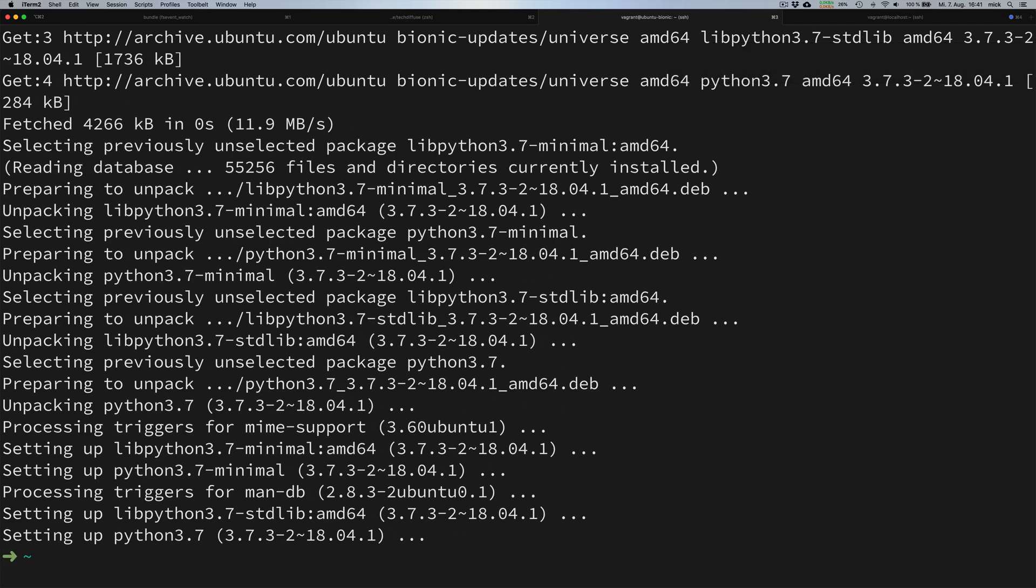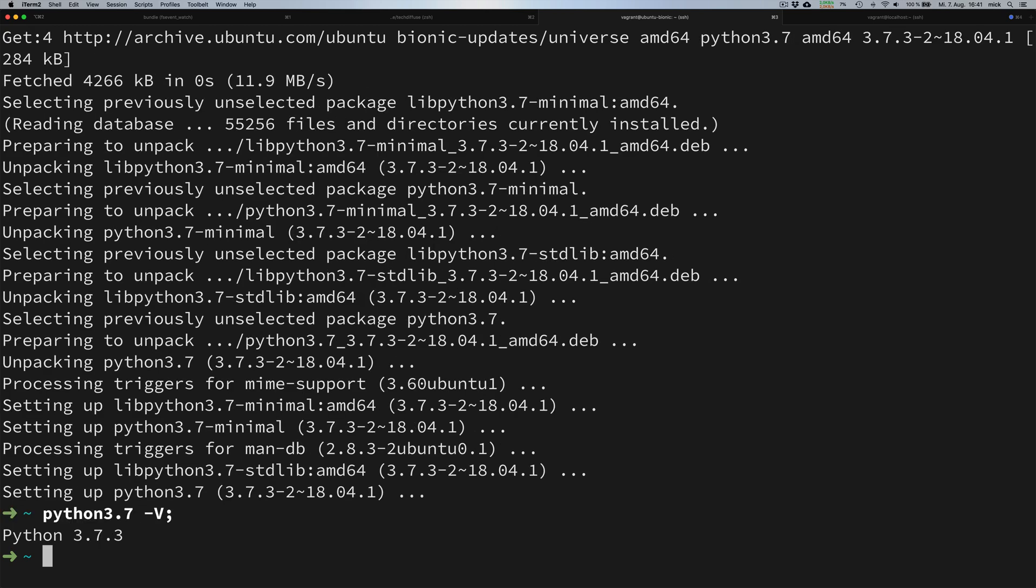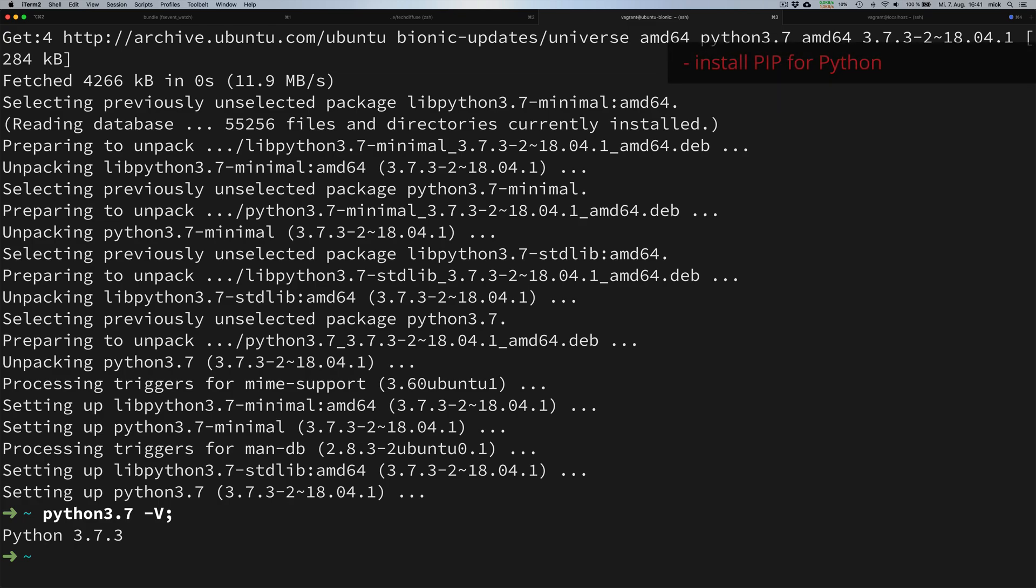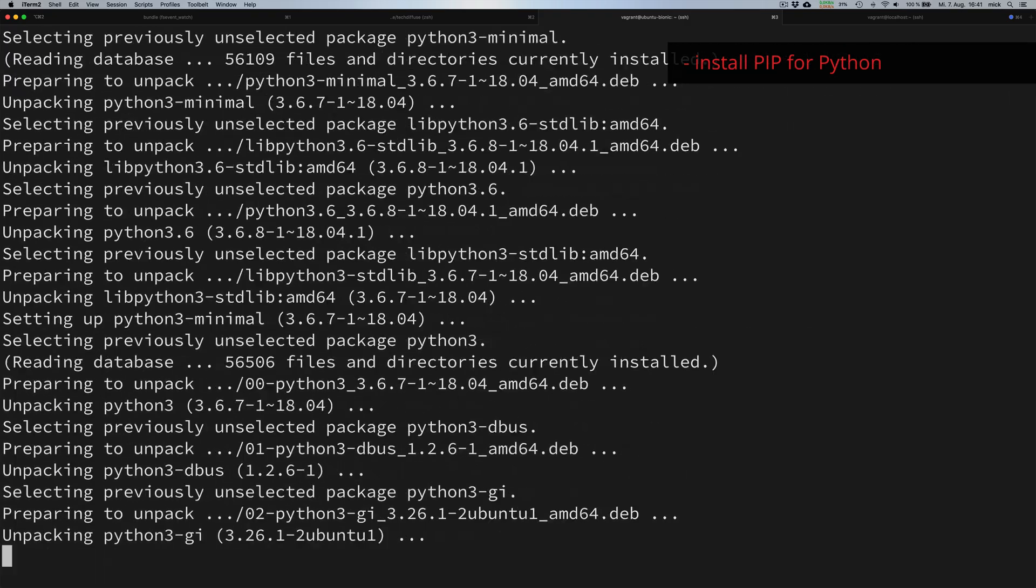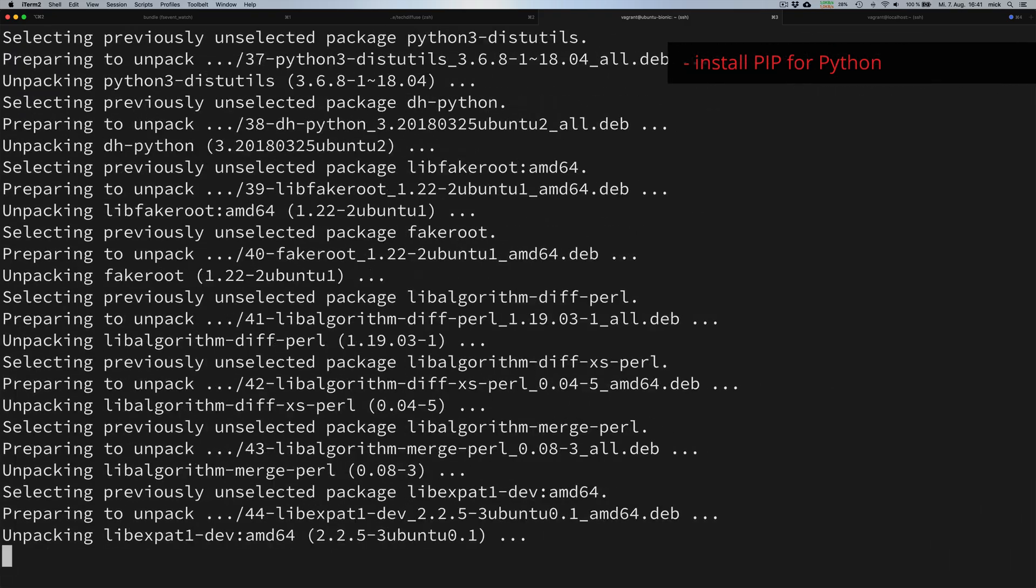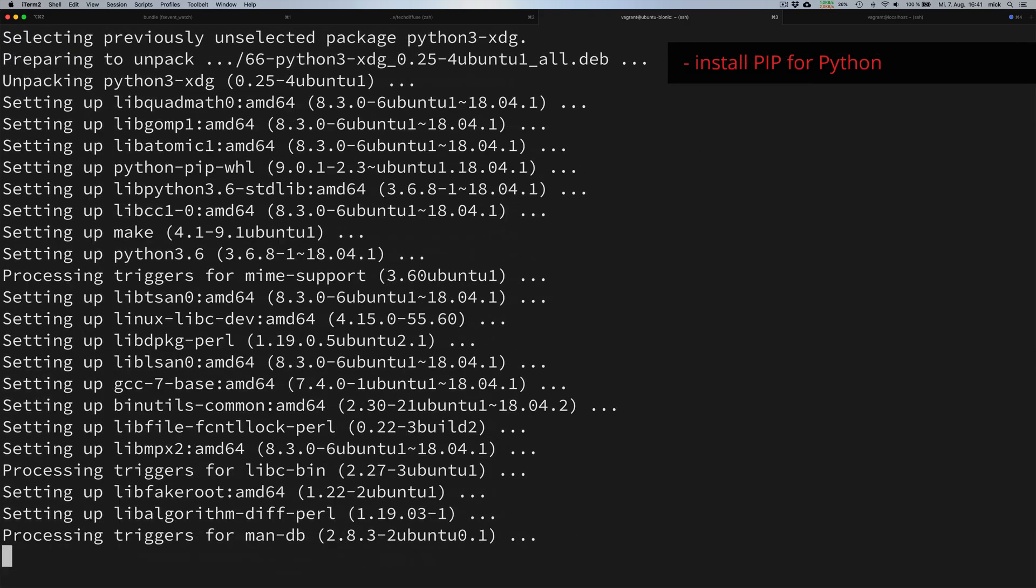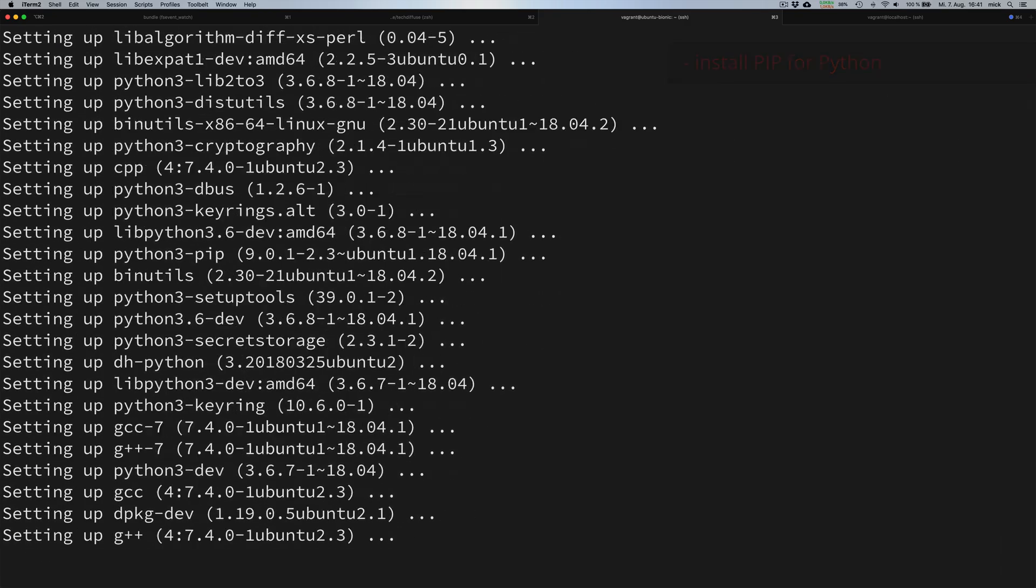Once the installation is complete, we verify by typing Python 3.7 -V for version, and the output confirms we have just installed the latest version of Python. Now we install the Python pip library to be able to install further Python packages later on.